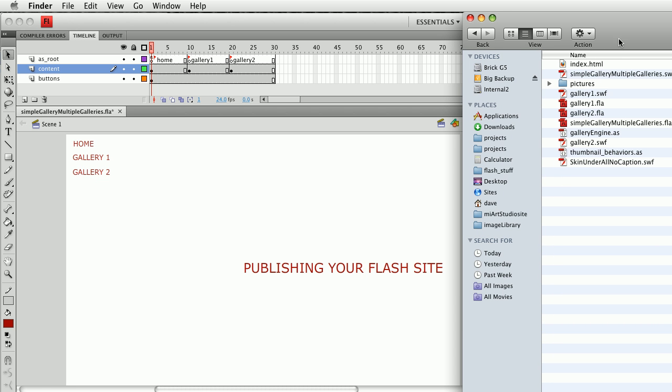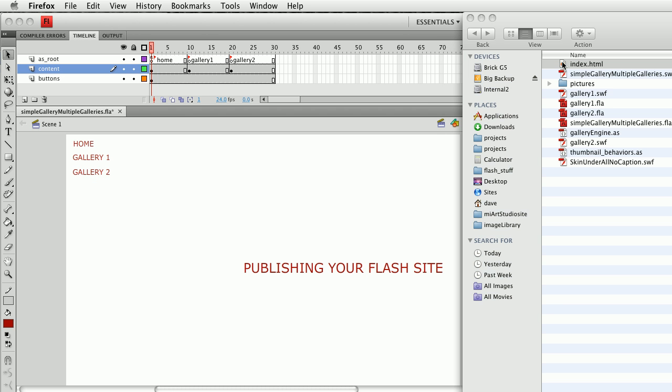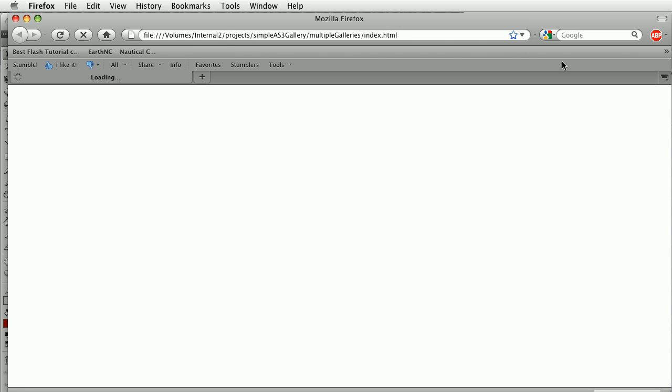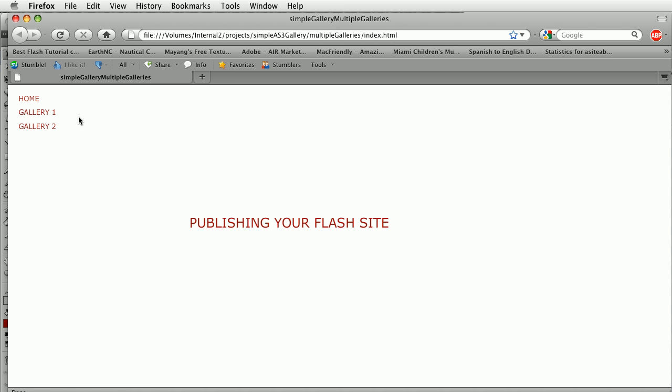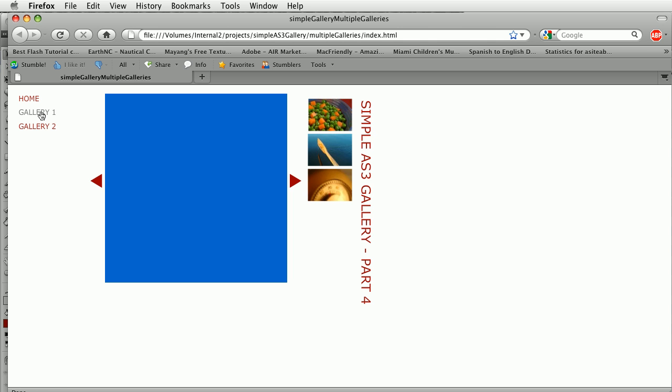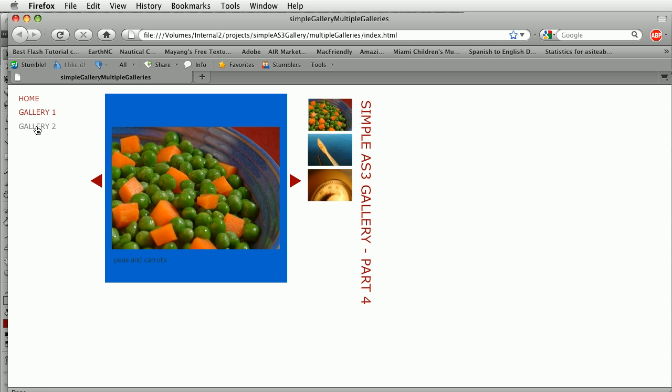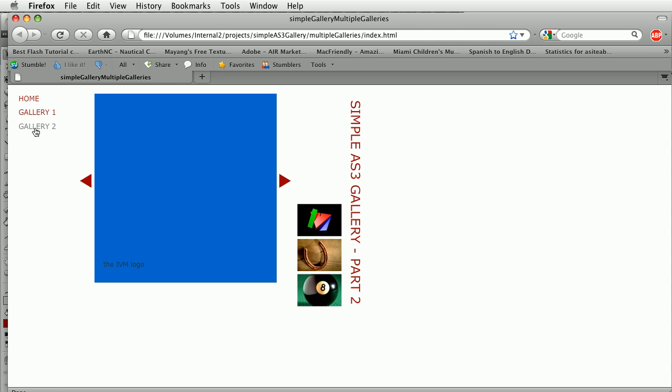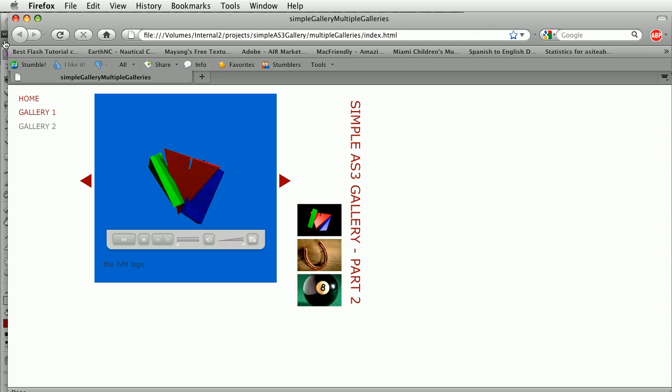Here it is and it created an index.html file. So if I move this here you can see that, and if I double-click this and load this up into the browser, here it is and it's going to display my Flash file. You can see it's loading the index.html and I can go to Gallery 1 or Gallery 2 and lo and behold my movie is published.